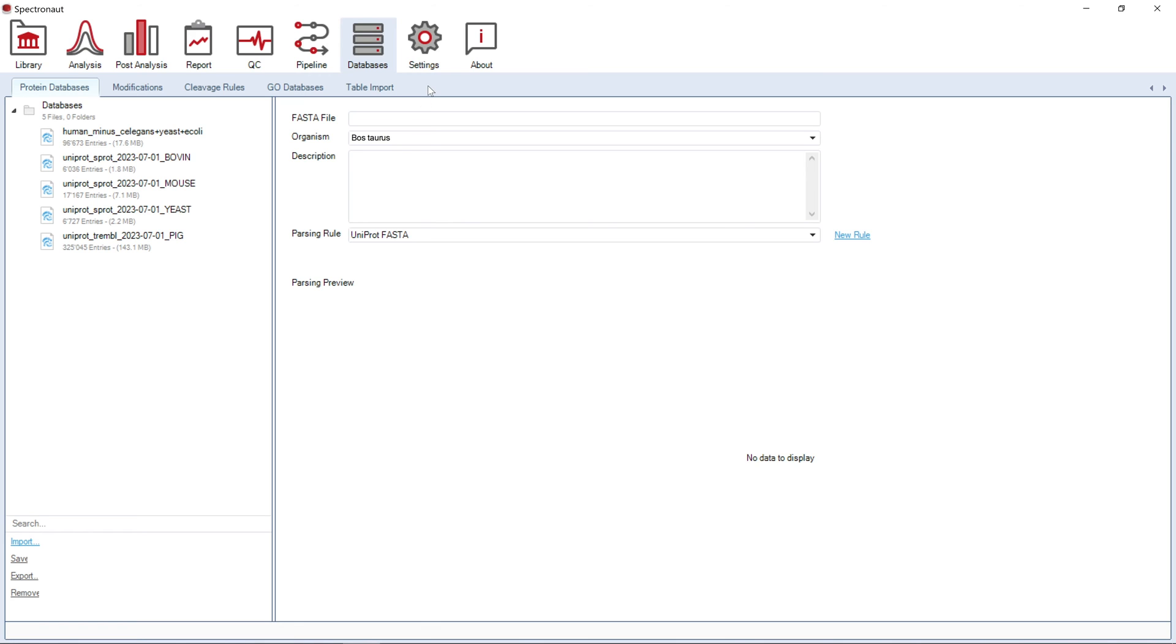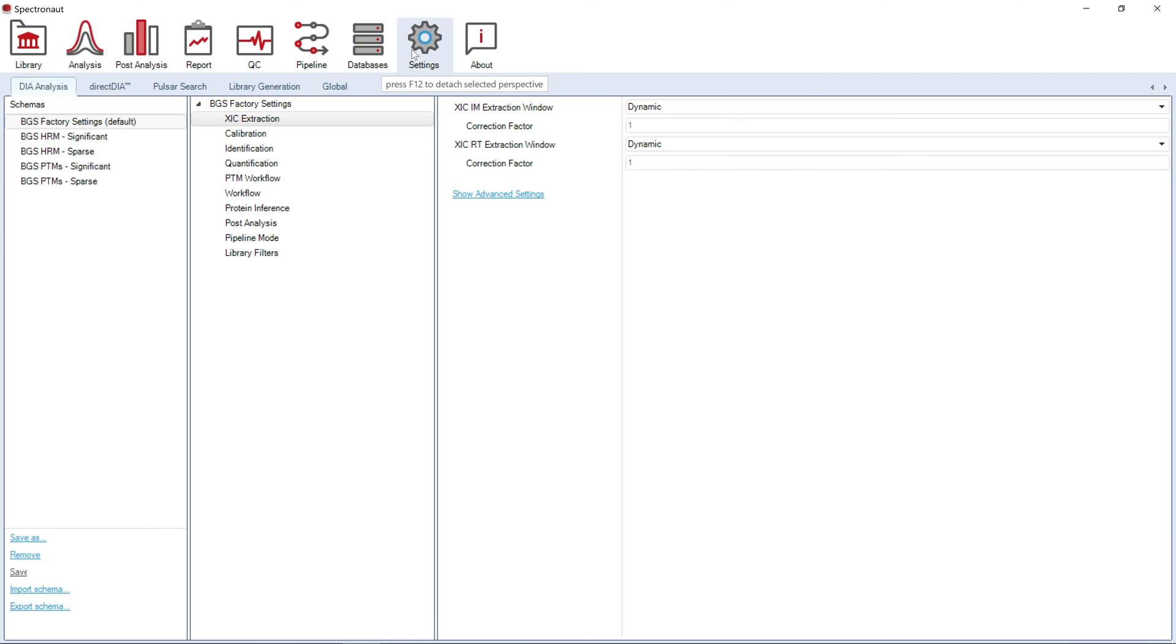In the Settings Perspective, you will be able to generate your own settings schemas for all the workflows available in the software.